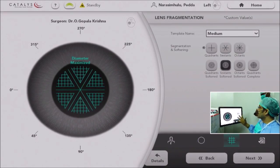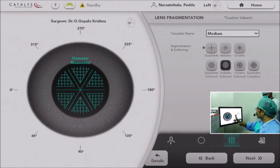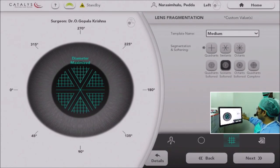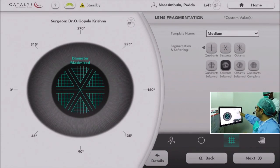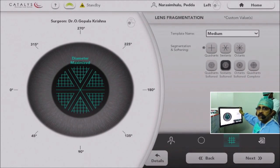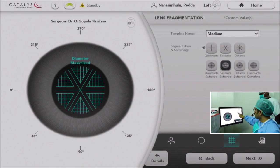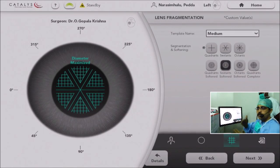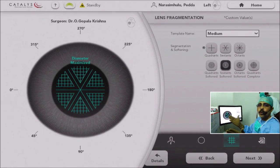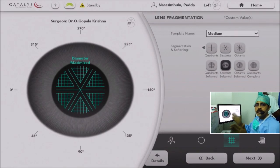The third step is lens fragmentation. There are 6 to 7 different variety templates available. You can select whether the cataract is soft, medium, or hard. Templates include options to make only 4 quadrants, 6 quadrants, or 8 octants — just like making a cross that divides the nucleus into pieces.